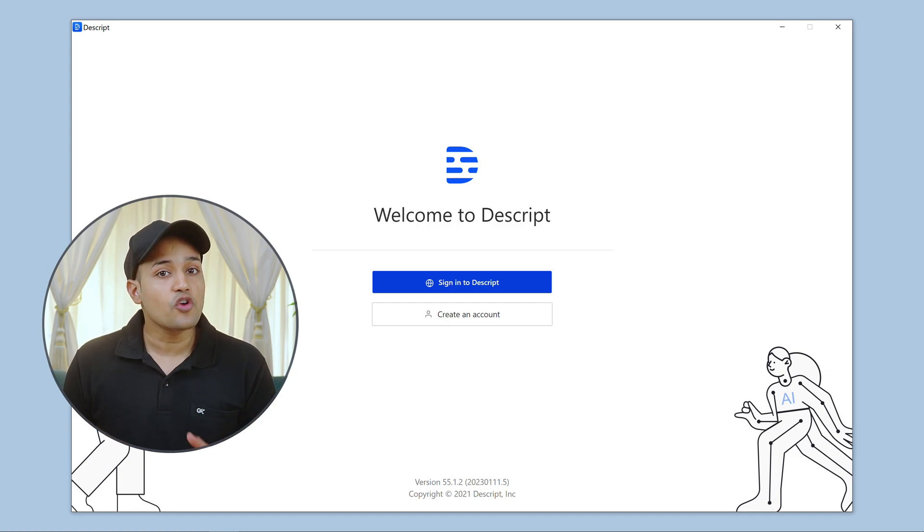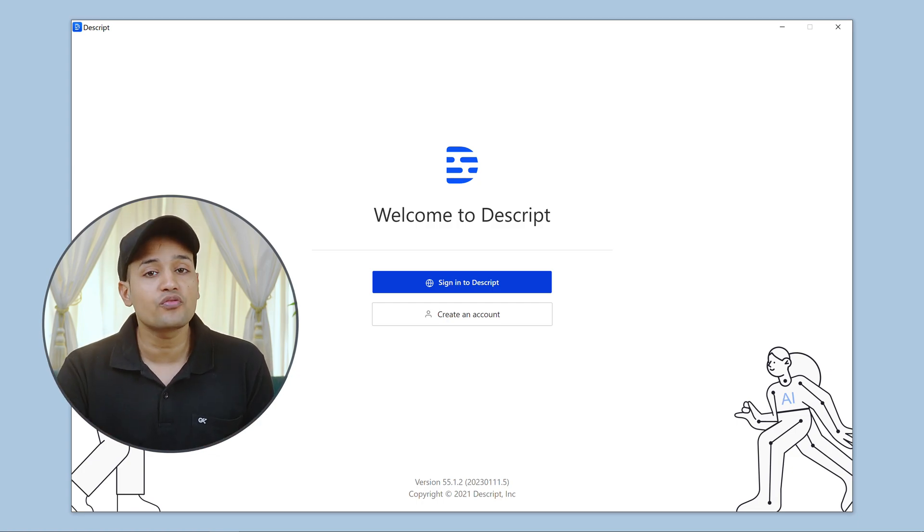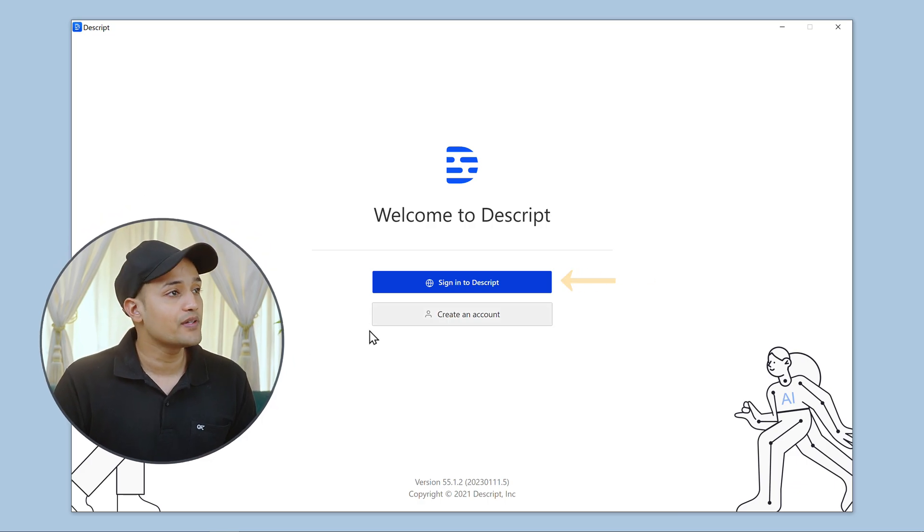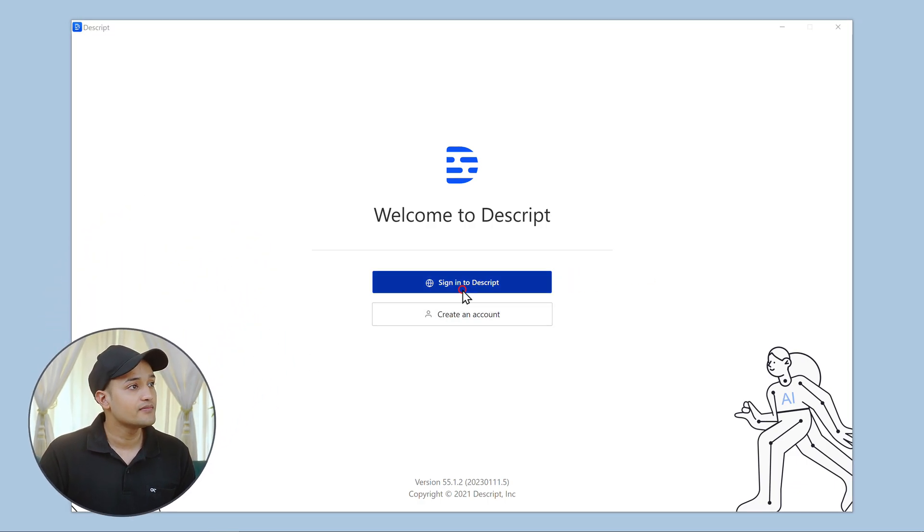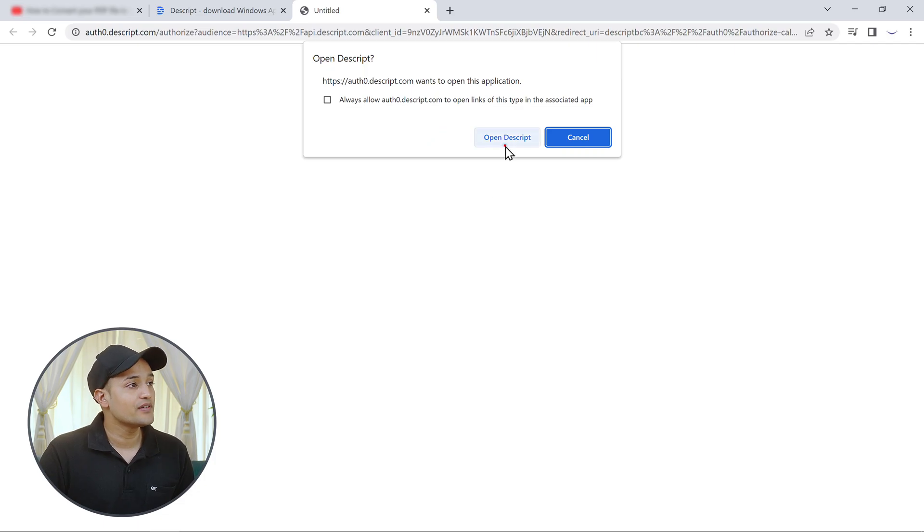Once you have installed Descript, now let's see how we can remove the background noise from our video. To do that, click sign in to Descript and click open Descript.